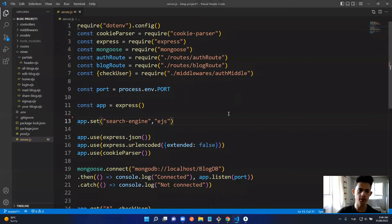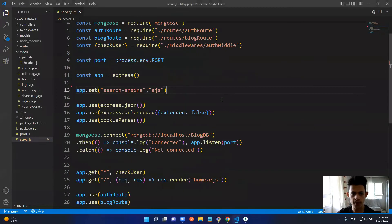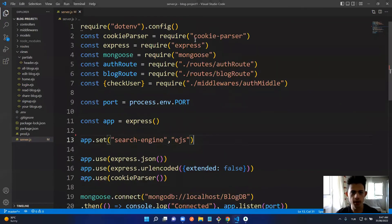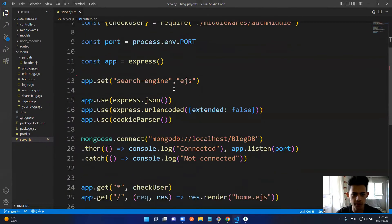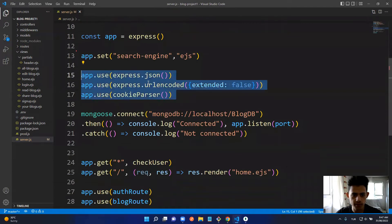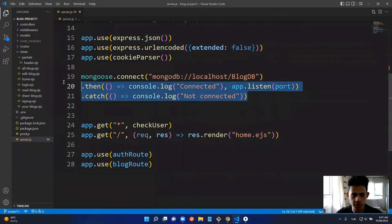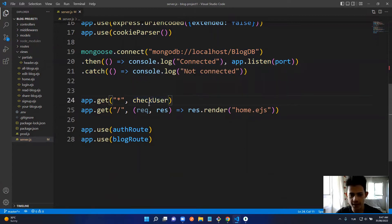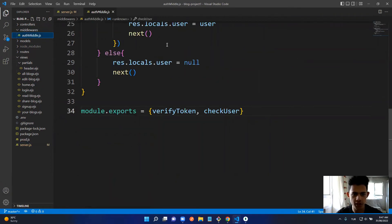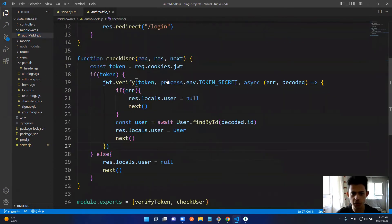In VS Code, this is the server file — basic imports, using middlewares, connected to MongoDB. Here's the home page rendering, and here it applies middleware to all routes. Let's go to the middlewares folder and open authMiddle.js. We have a 'checkUser' function.